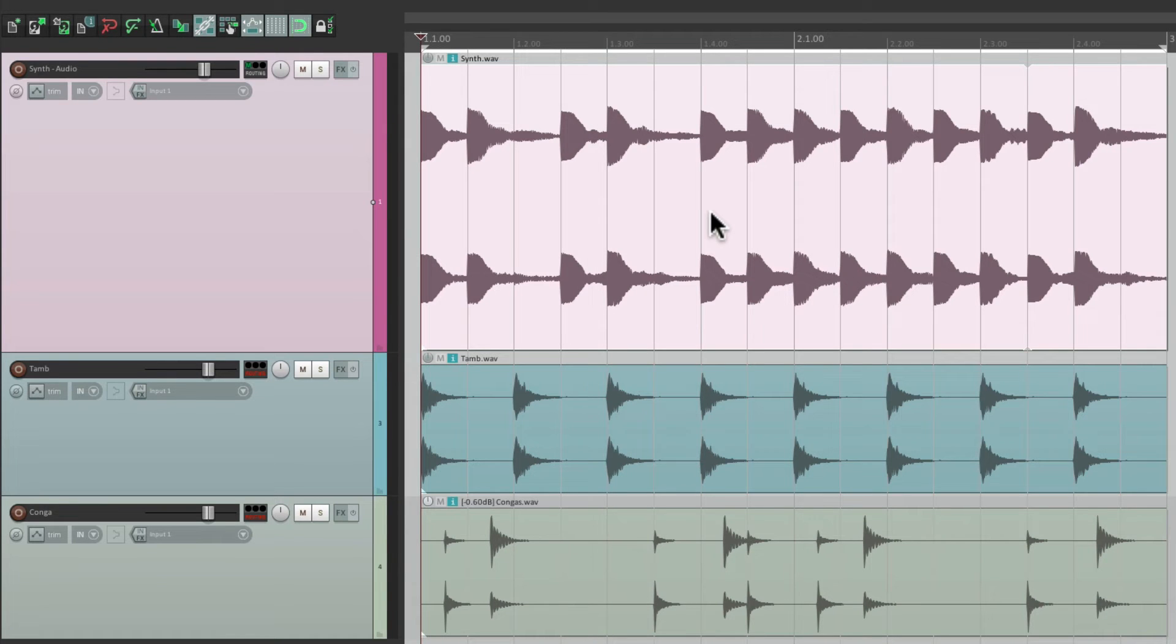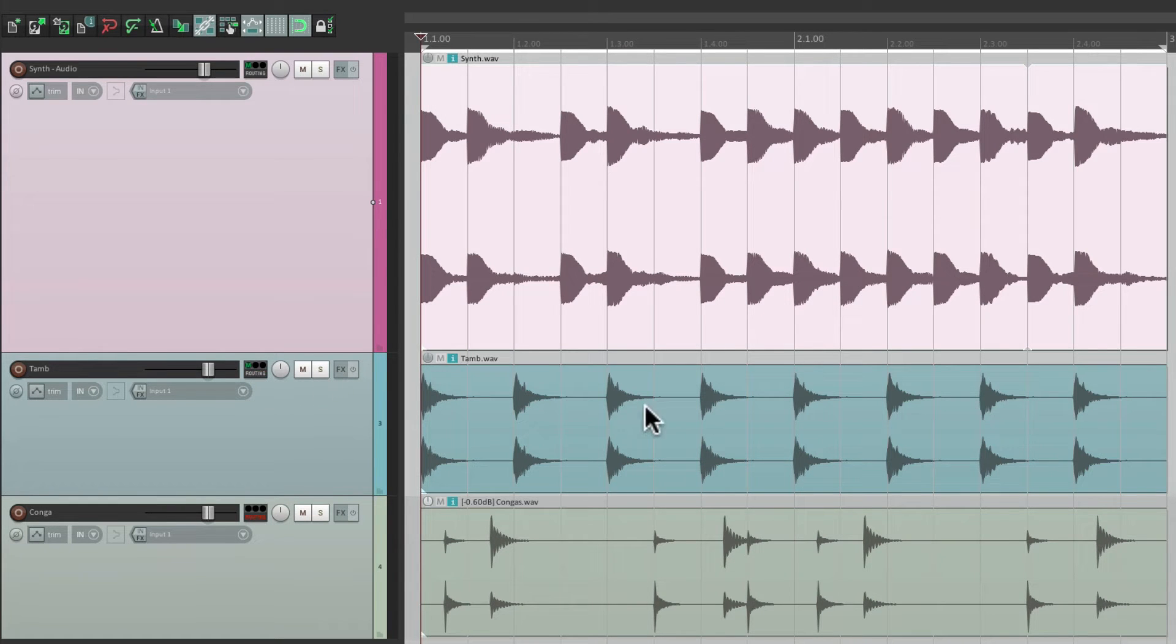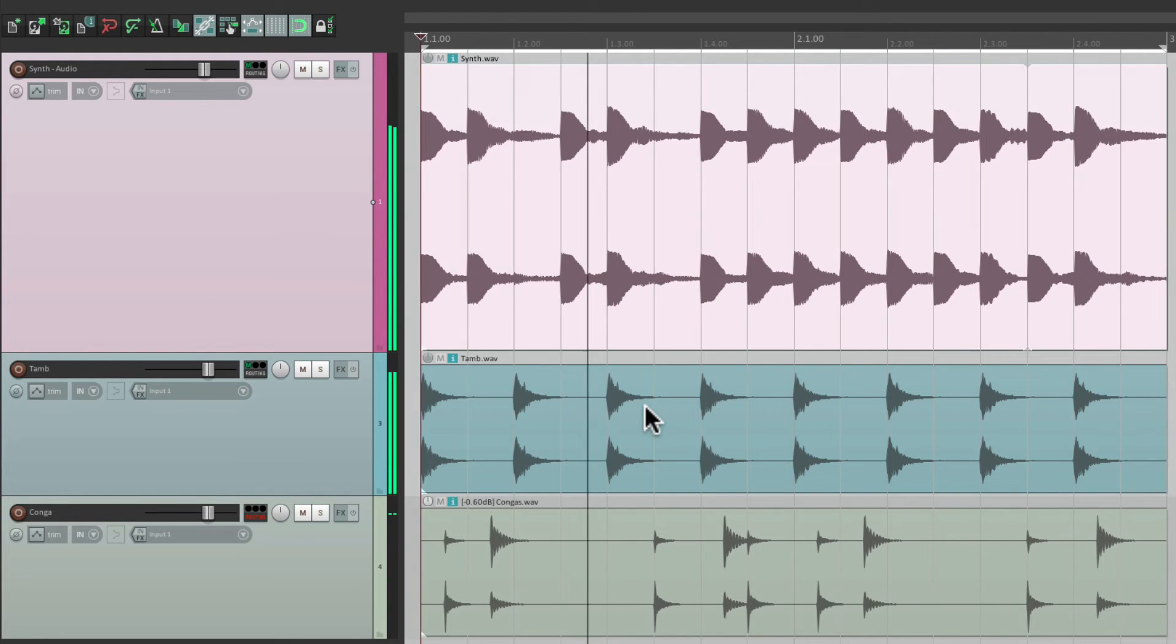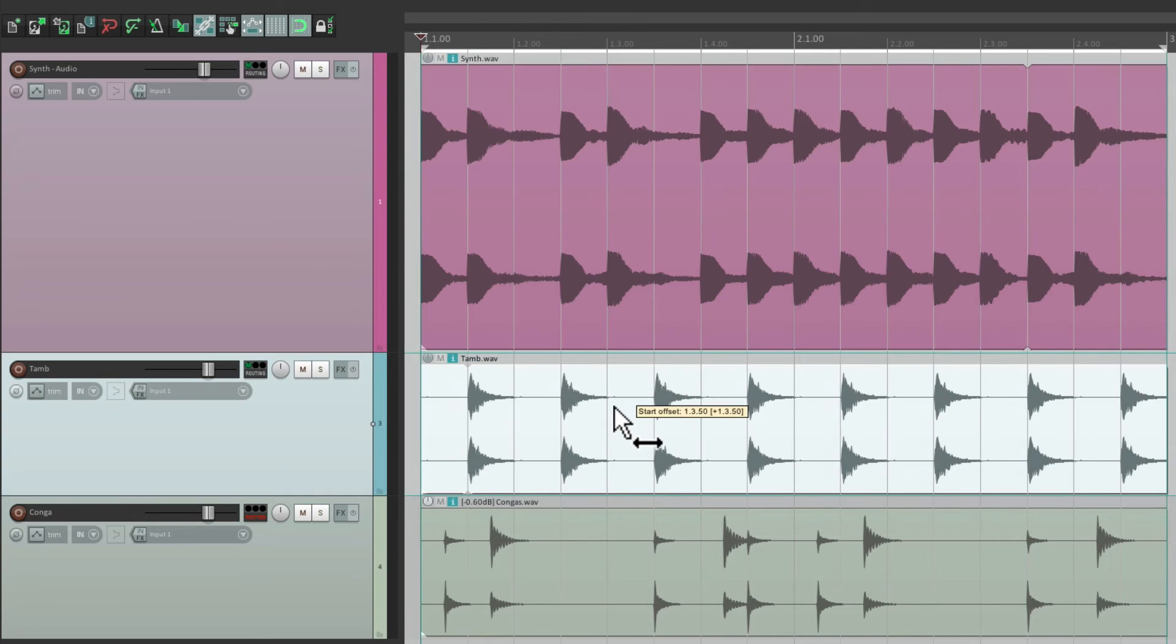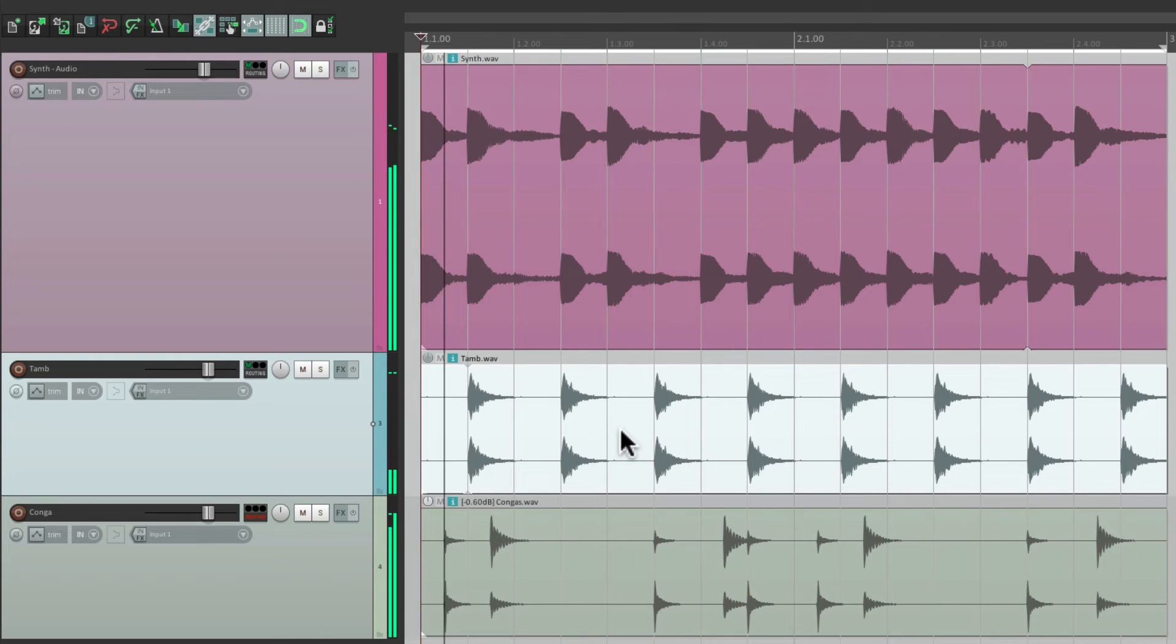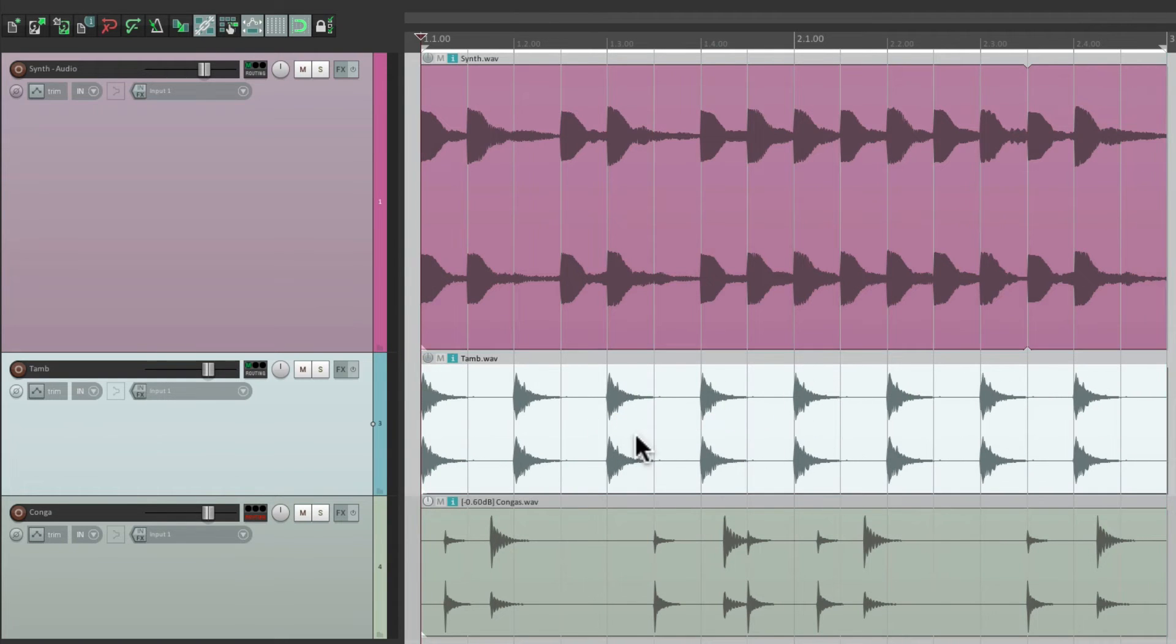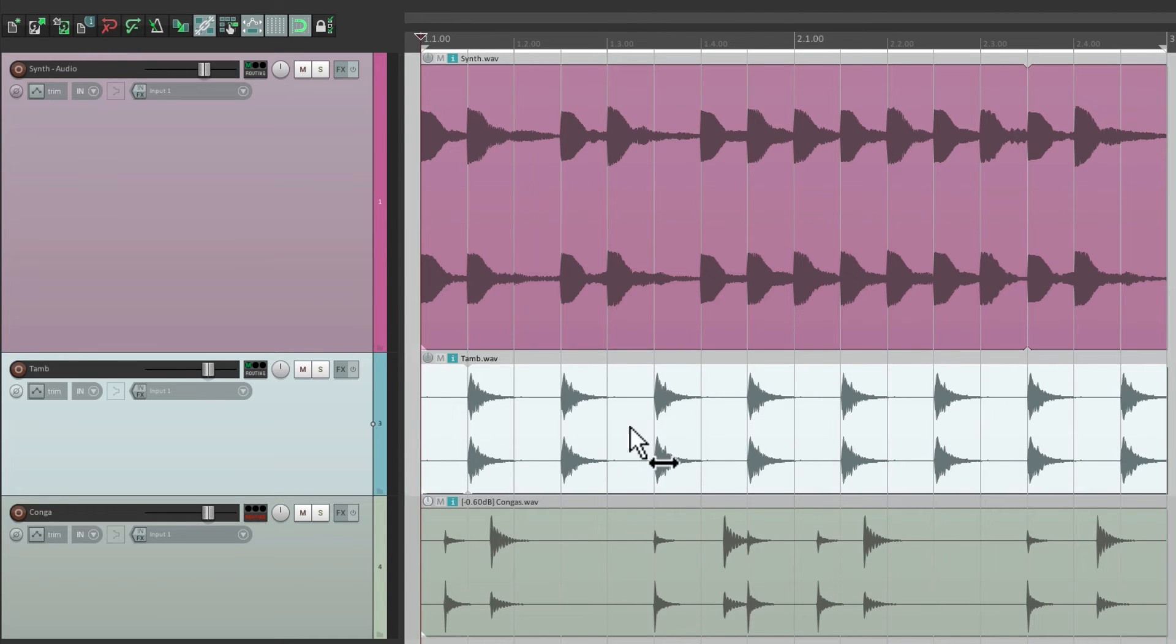So it shifts our loops but it's still in time with our song. Let's try it out with the other loops. Over here we have a tambourine. It's playing on the downbeat. We could shift it to the upbeat by holding down the modifier and shifting it one eighth note to the right, and it'll change the pattern completely. So it's now playing on upbeats instead of downbeats, but it's still in time with our song.